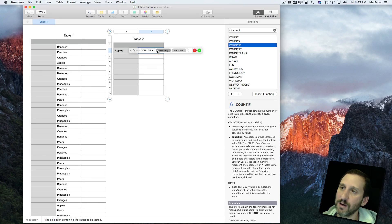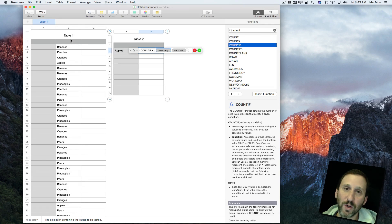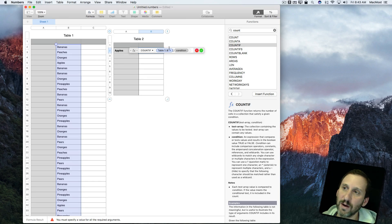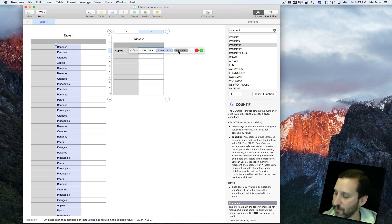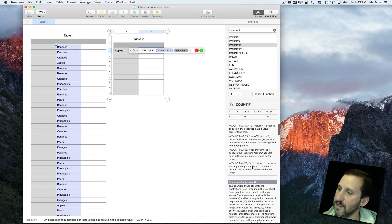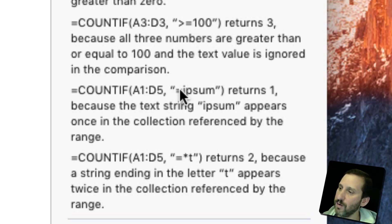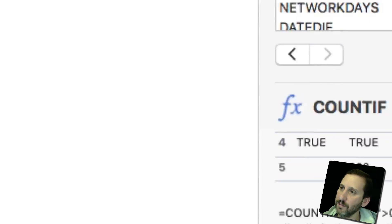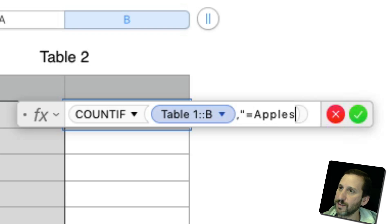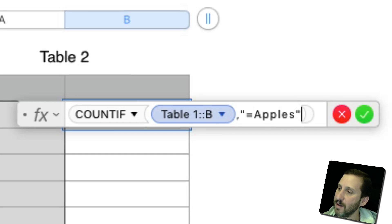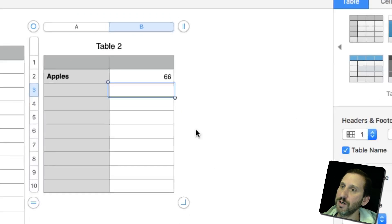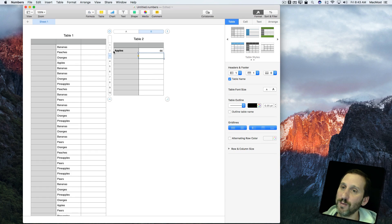I could have typed it, but I'm going to double-click it to insert it so I can see the parameters. The Test Array is going to be the whole column — I'll click on column B and it'll show Table 1, Column B. For the condition, we can see in the examples that values go in quotes, like 'equals ipsum.' So let's do quote equals apples like that. Let's hit Return and we get 66, which seems reasonable — with 500 items, 66 is probably correct.